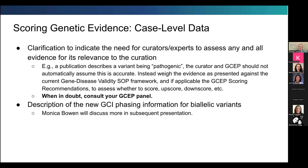We've also added a description of the new GCI phasing information for biallelic variants. There will be a systematic and detailed structure where you can indicate whether phasing is confirmed, not confirmed, or unknown — to be more transparent about the data we have. Monica will discuss more specifically in the GCI how you will go about indicating that information on case-level data.